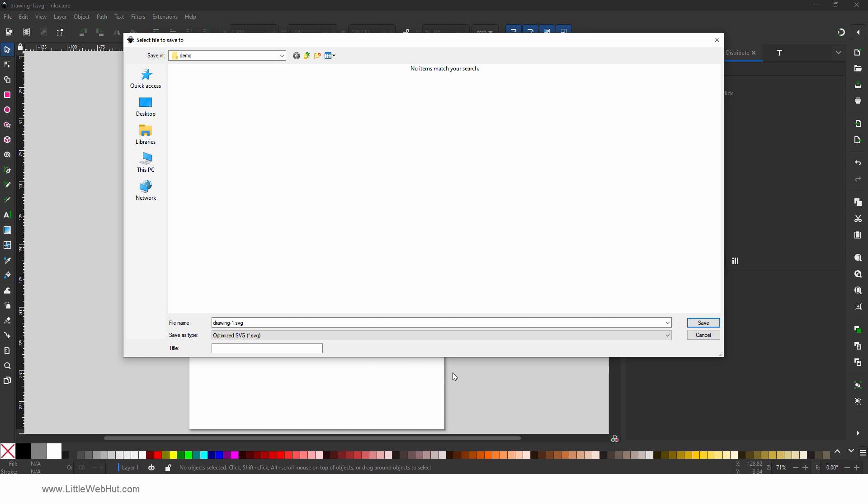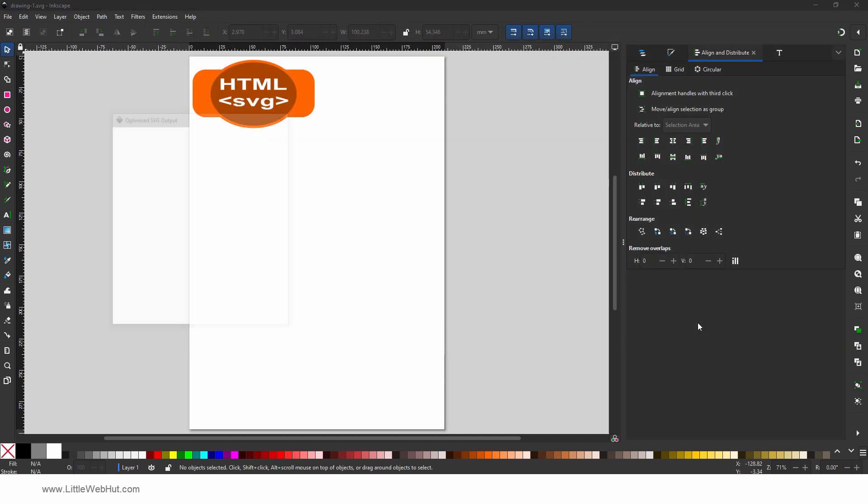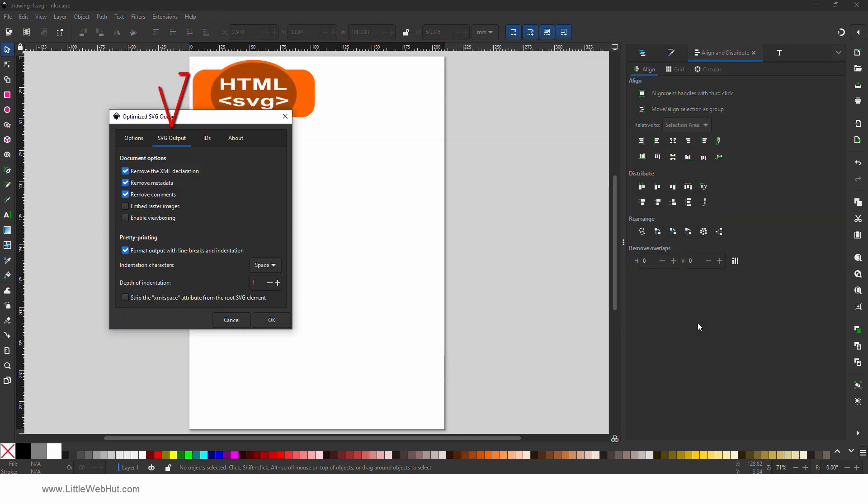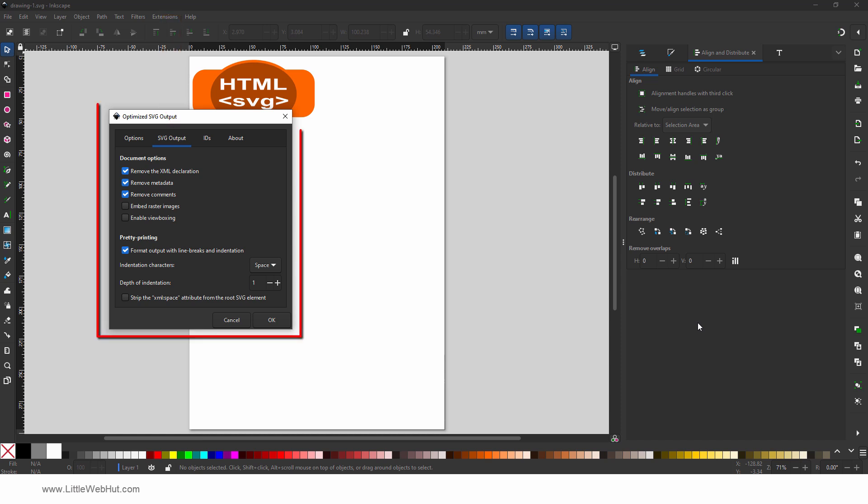After clicking Save, you will be presented with some options. On the SVG output tab, choose the options shown here. Then click OK.